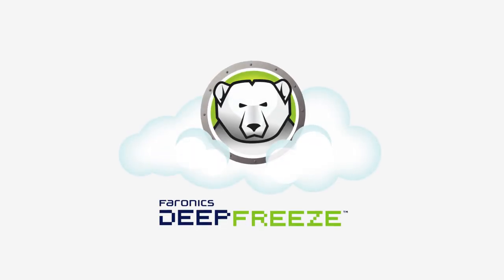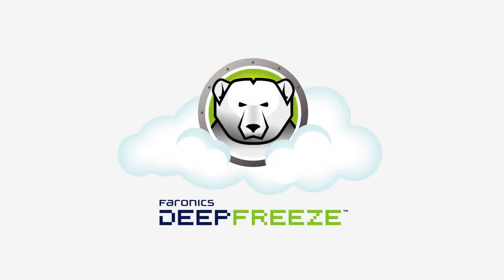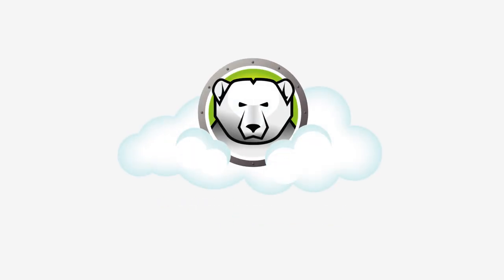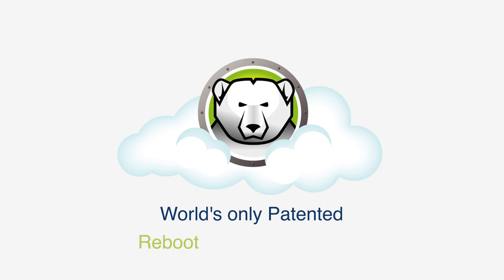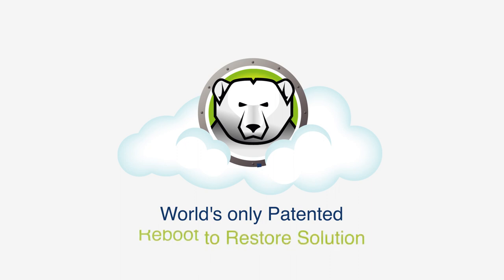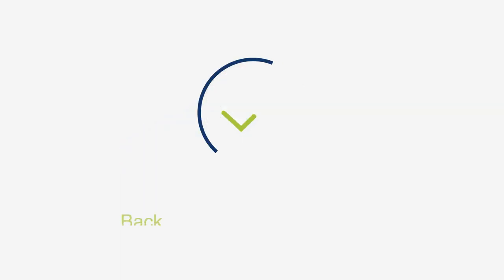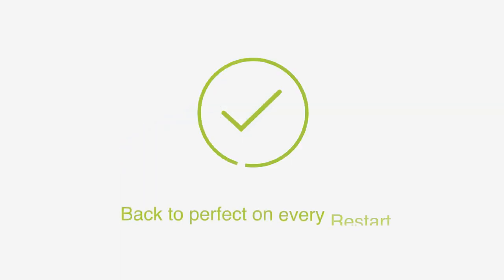Here's what's new in version 8.6 of DeepFreeze. The world's only patented reboot to restore solution that restores your computer back to perfect on every restart.